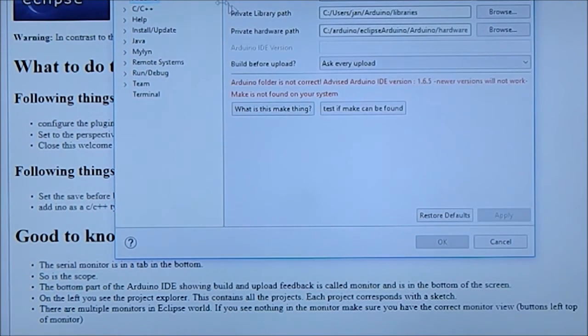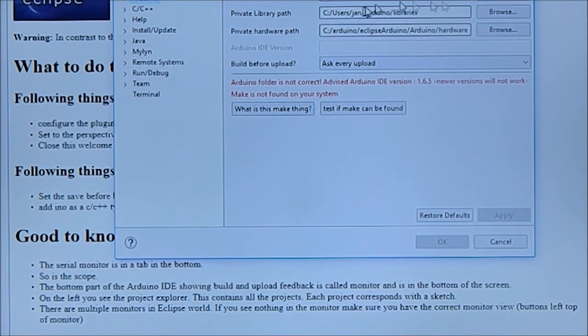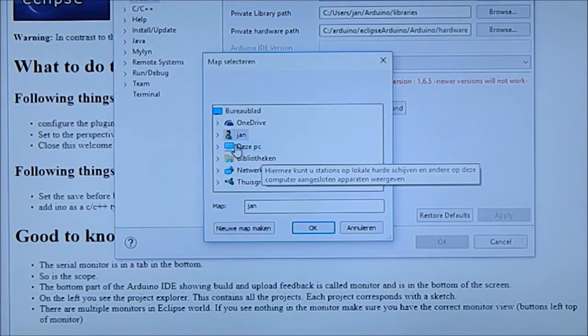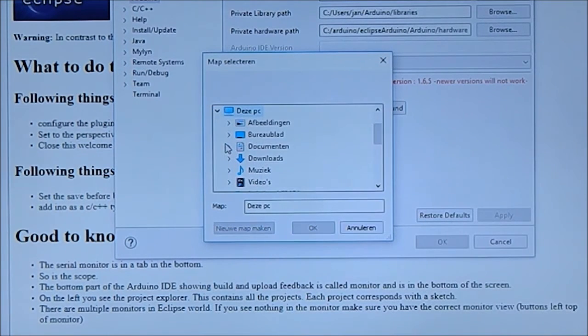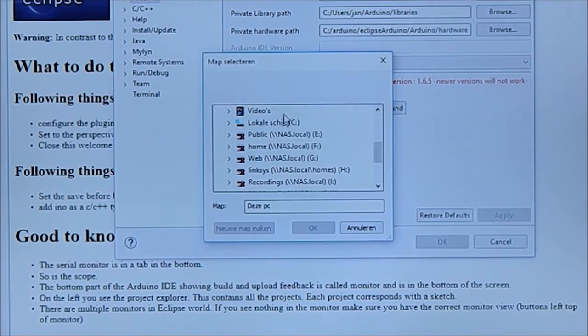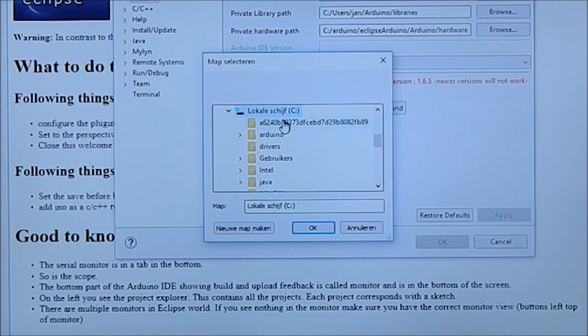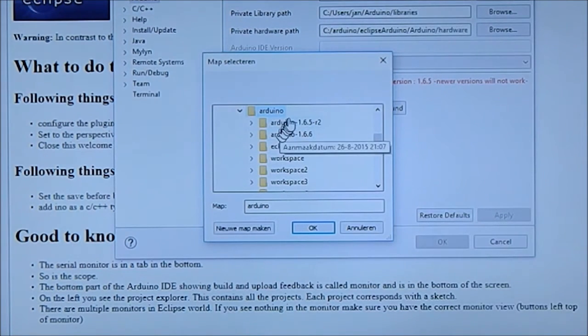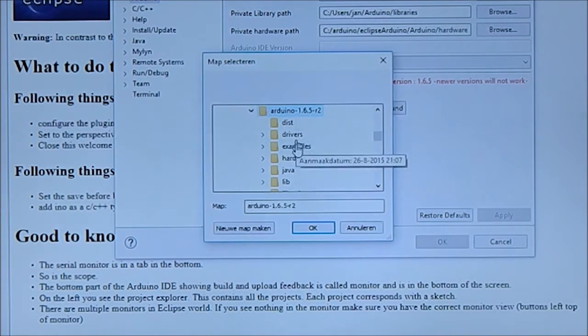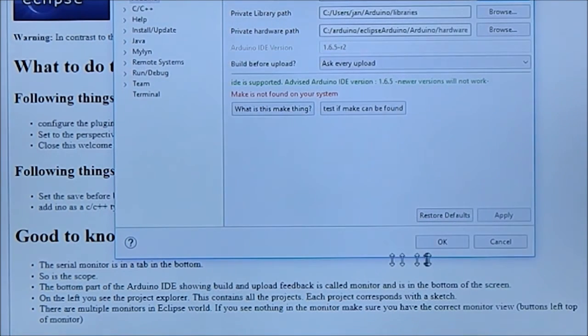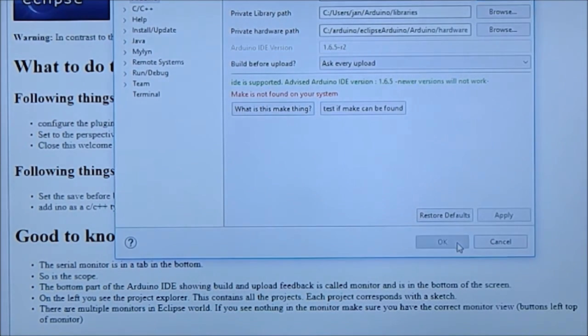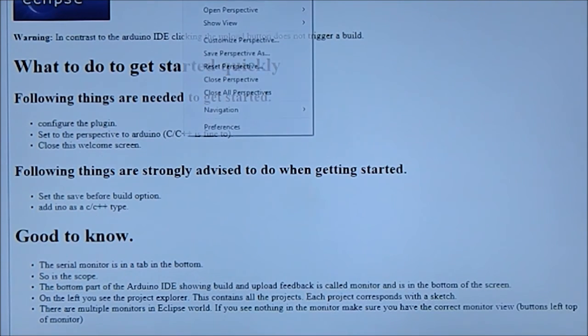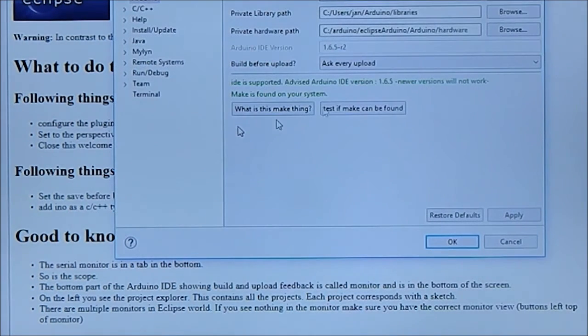I noticed that he's warning here about make not being there but it's there now. And if you open and close, you will see it will be there. Don't use 1.6.6 or later, it simply won't work. Any 1.6.5 will do. So make is still there he thinks, but if you reopen you'll see that make is there.